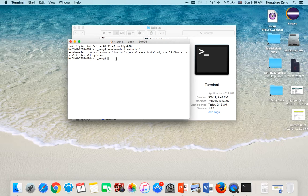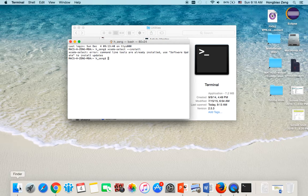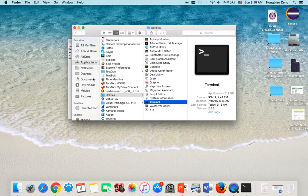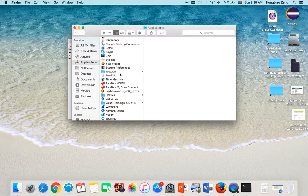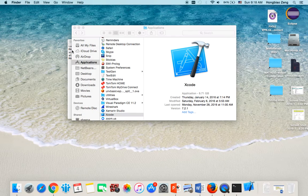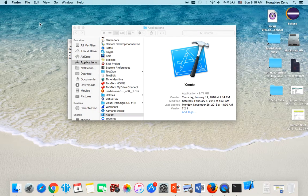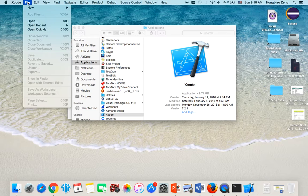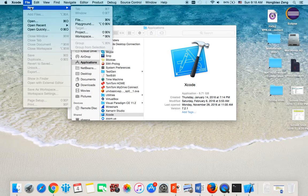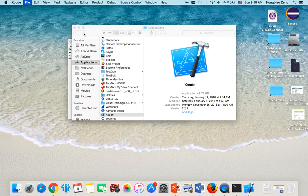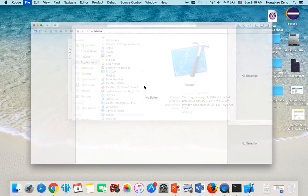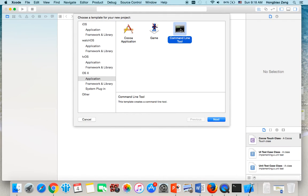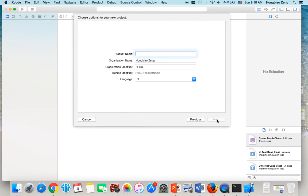After that, we need to use Xcode to run our first test program. Again, you go back to Applications, click on Xcode. Then Xcode will open. Here in Xcode, you click on New Project. Then make sure you create a command line tool project. Click on Next. Make sure your language is C.